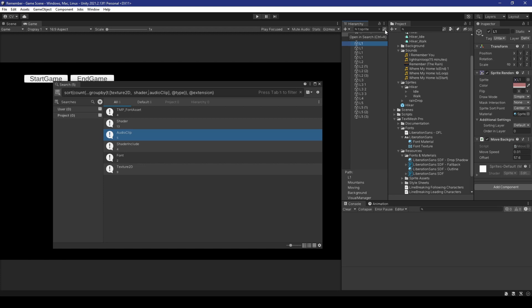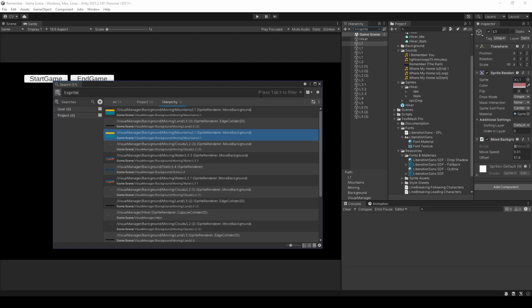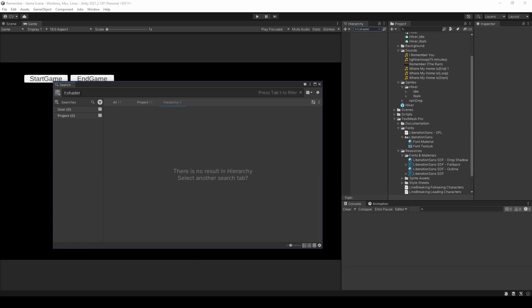So, if we click open and search, we get to use a new option called synchronous search fields. Now, what this does is it allows us to see and retain our search results within the search window and scene or hierarchy. So, if I were to change this to tshaders, you're going to see that now tshader is also located in the hierarchy search bar.